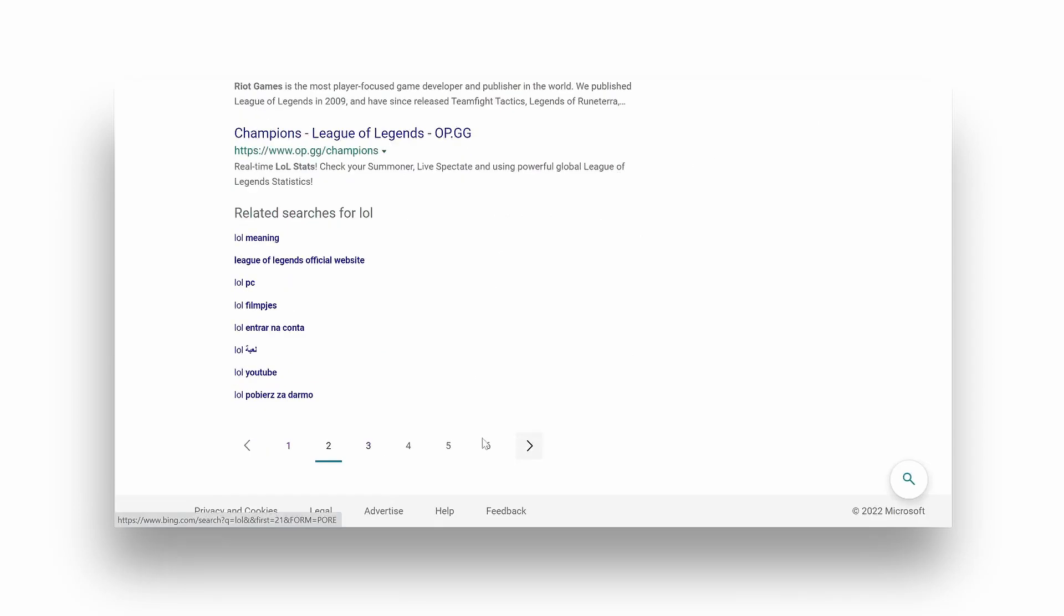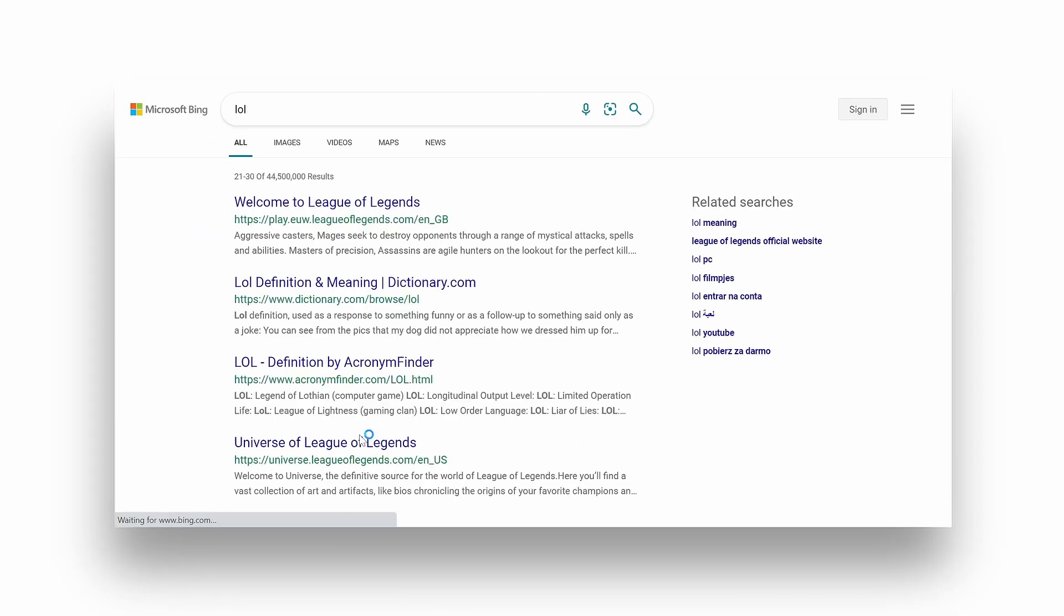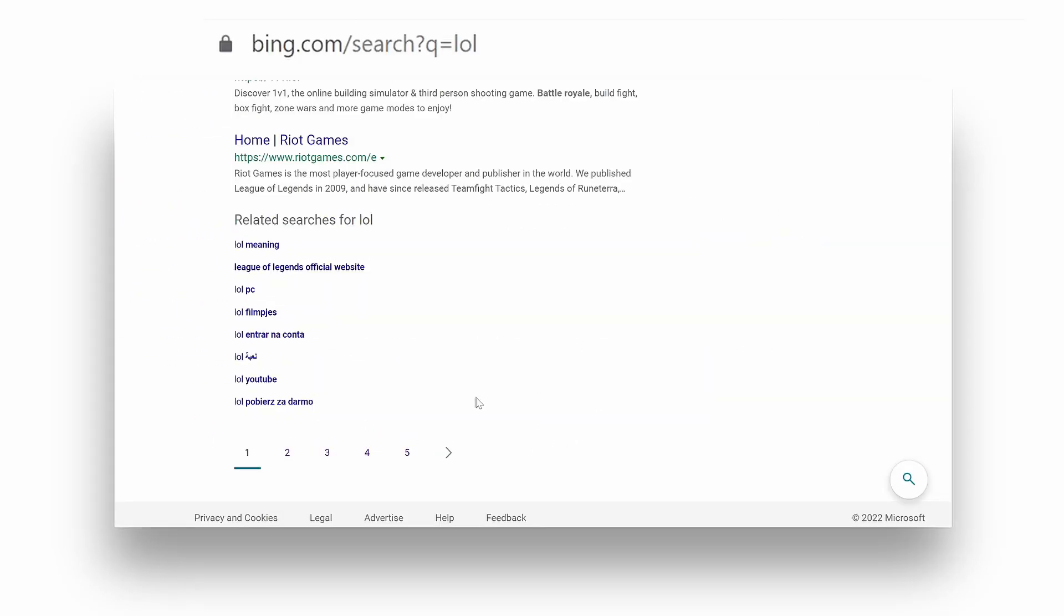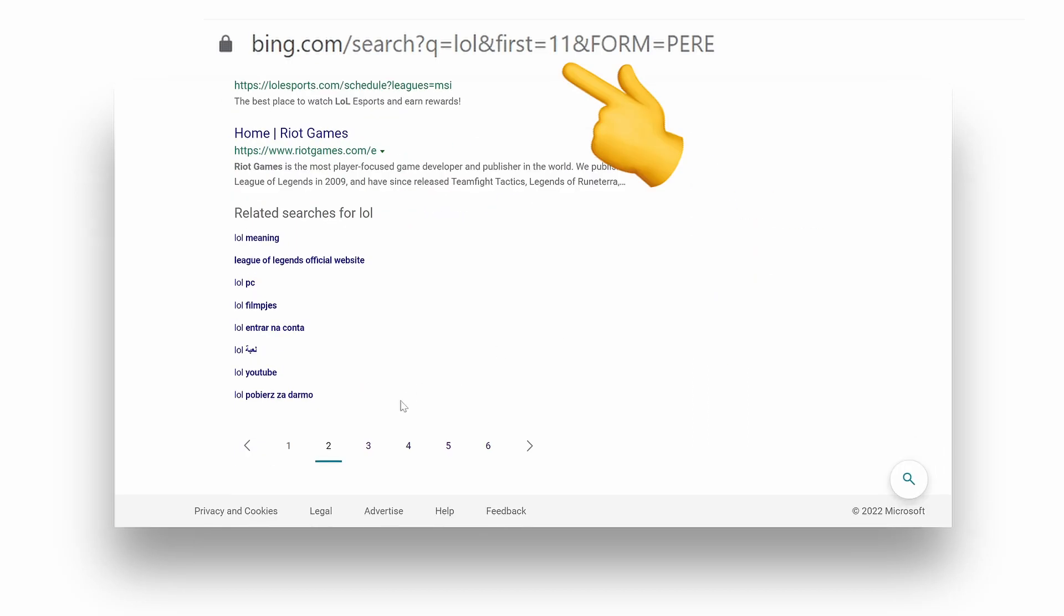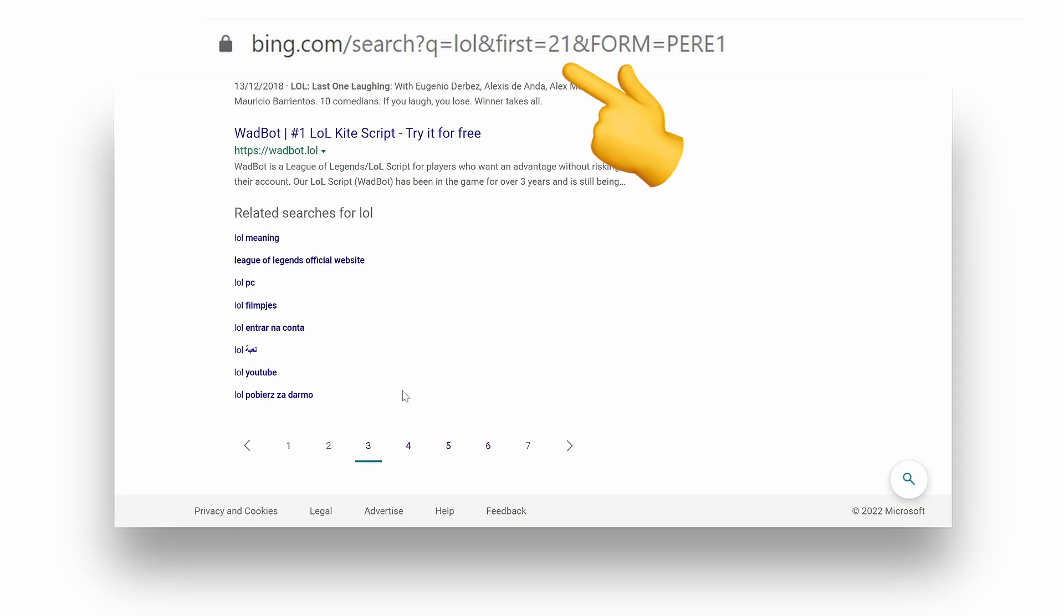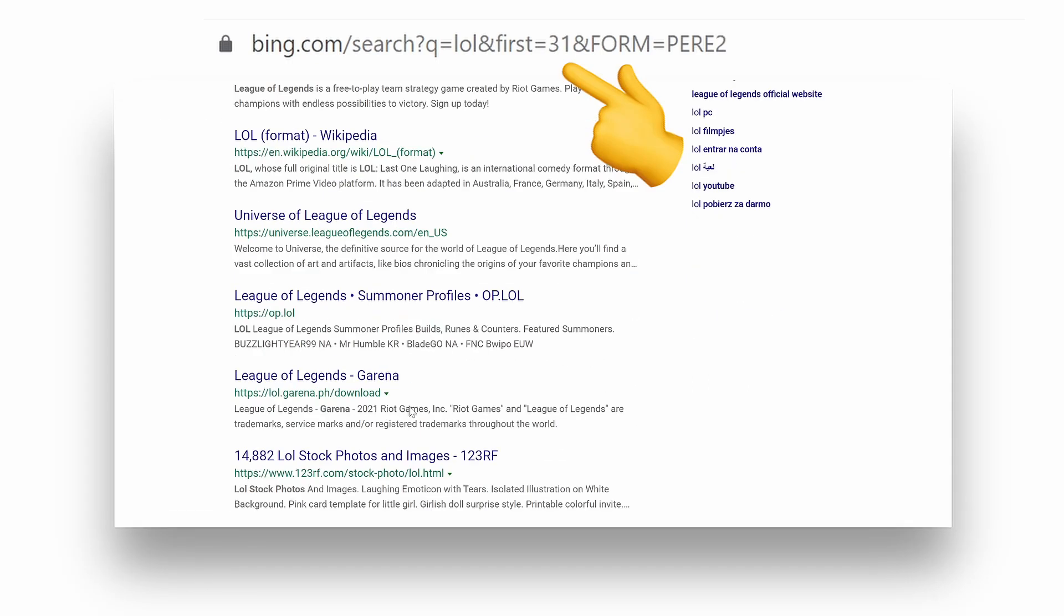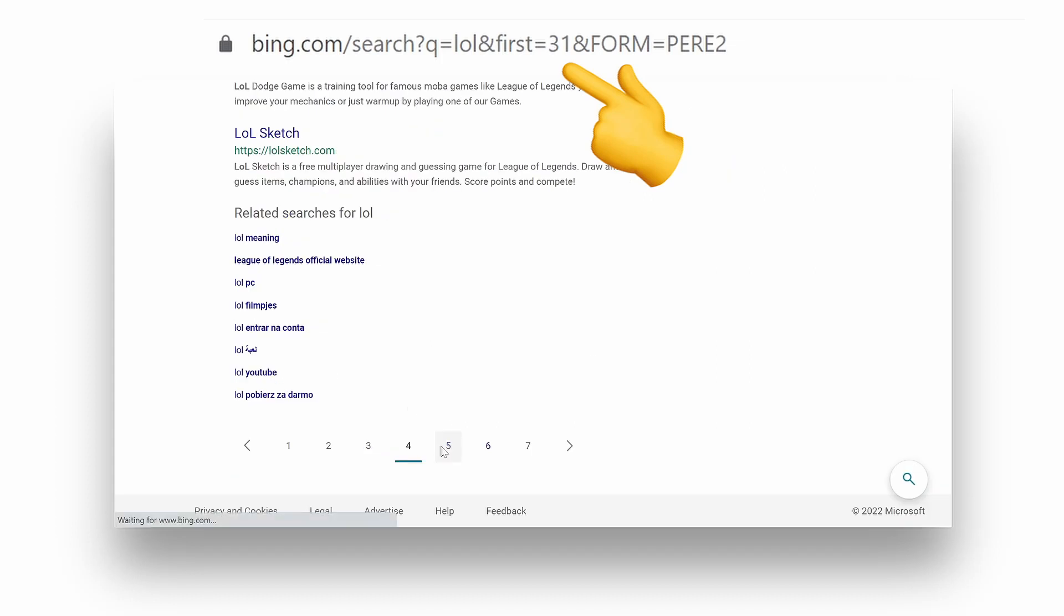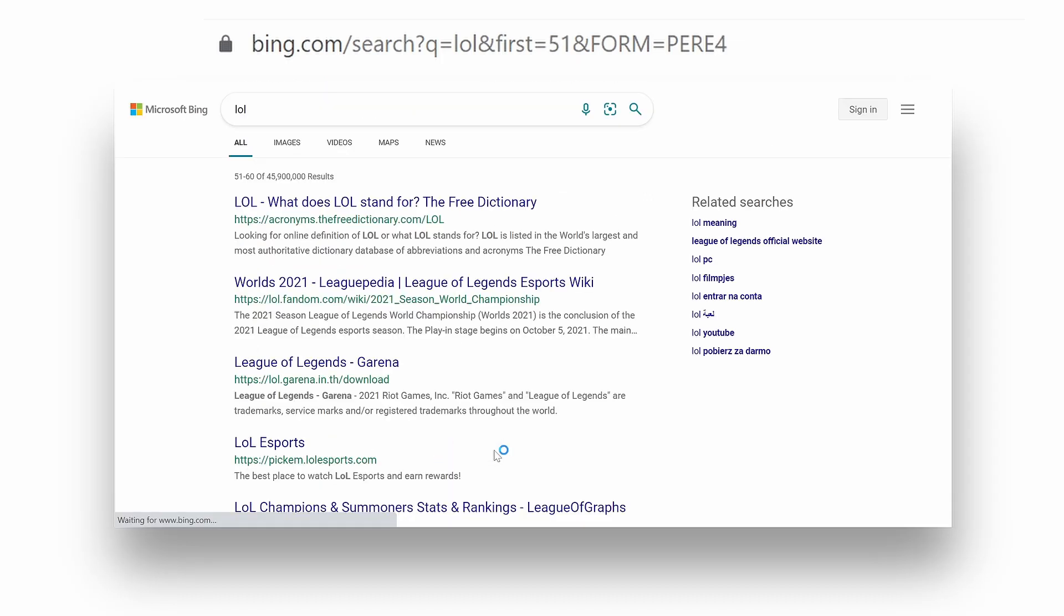For example, 1, 2, 3, and so on represents first, second, and the third pages accordingly. There are some search engines that represent the second page as 11, 21 is for the third page, and so on. Different engines have different pagination approaches. An example is Bing search.